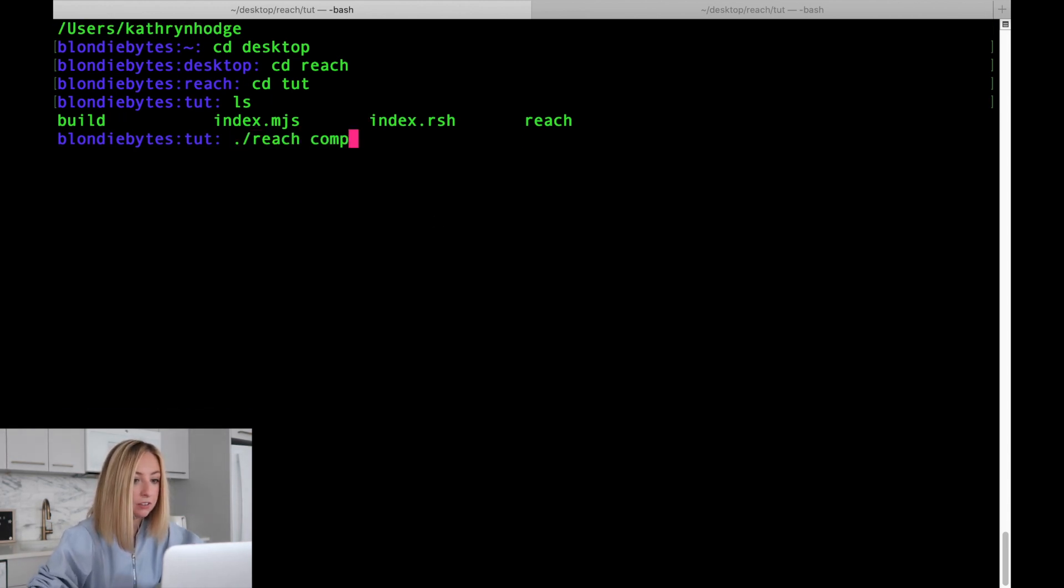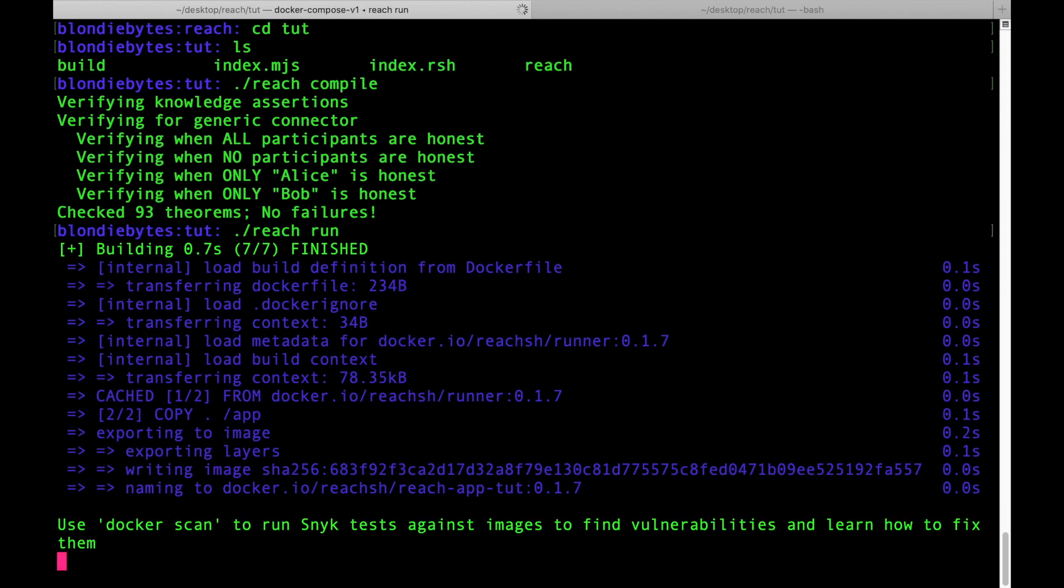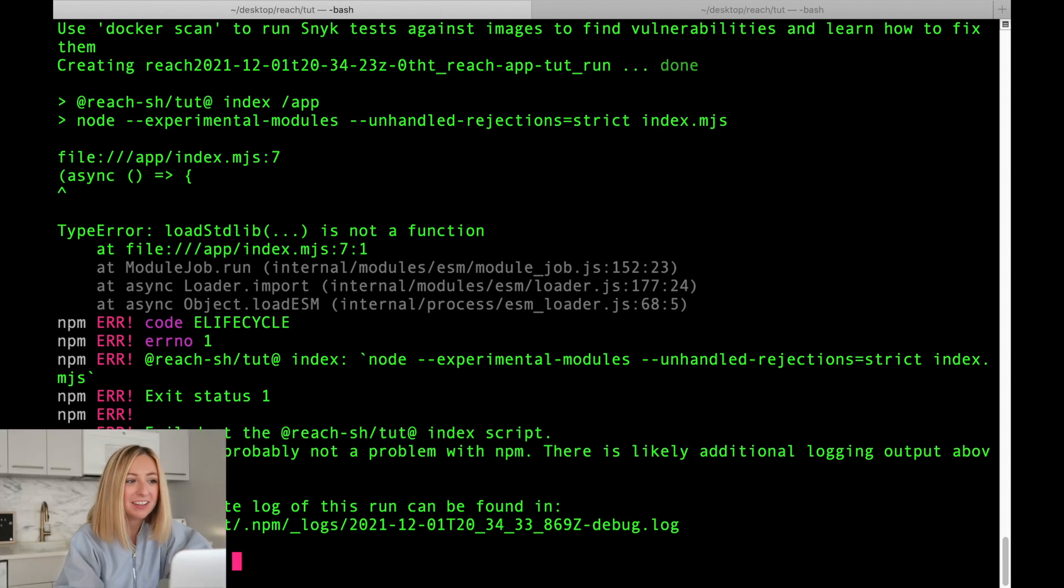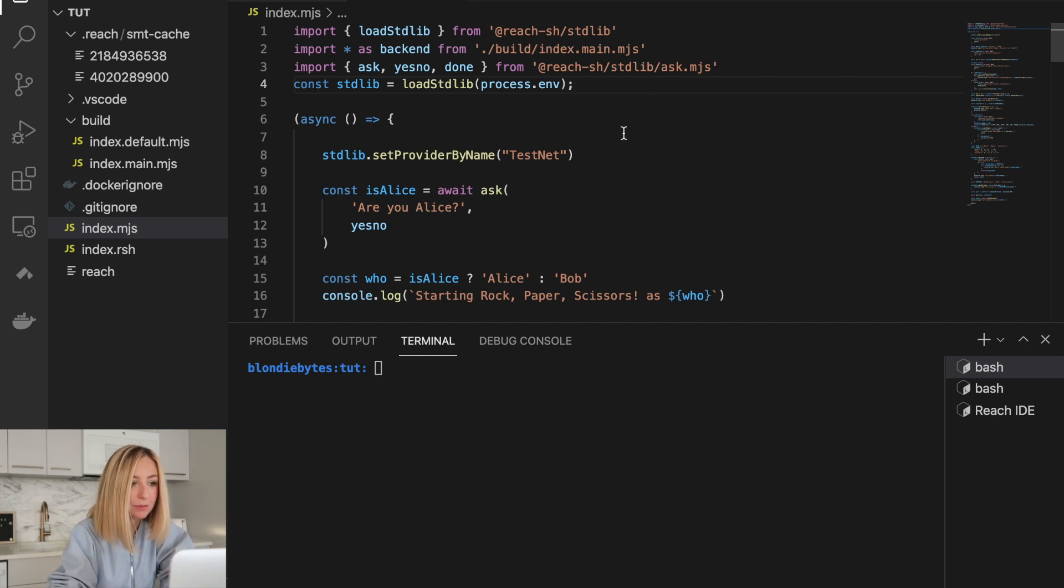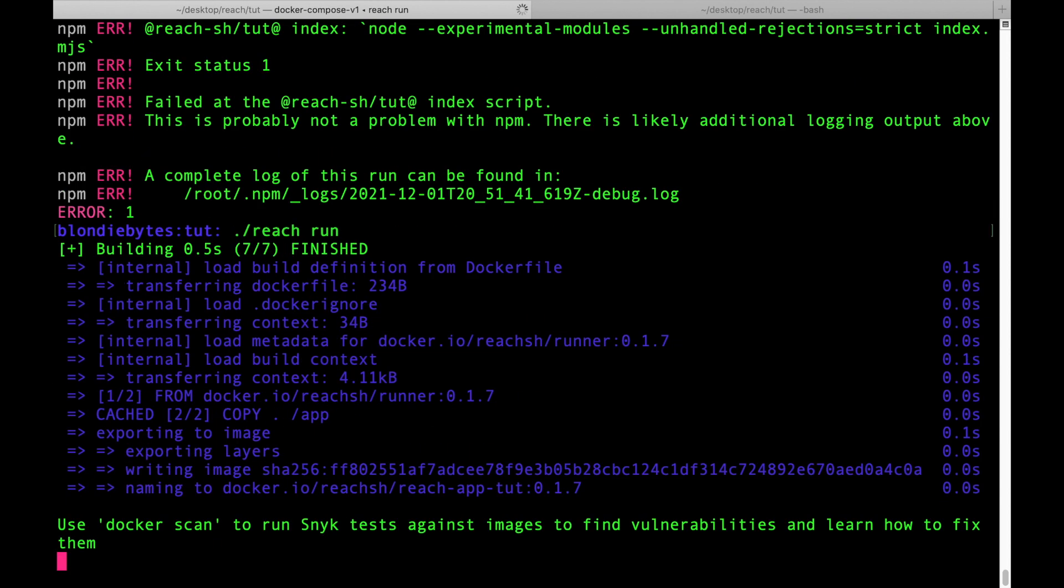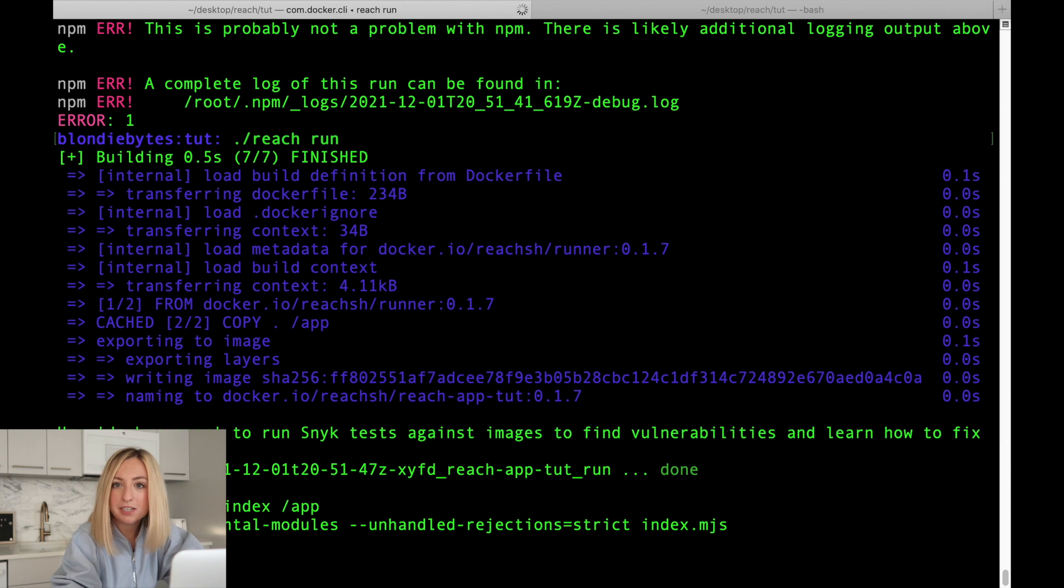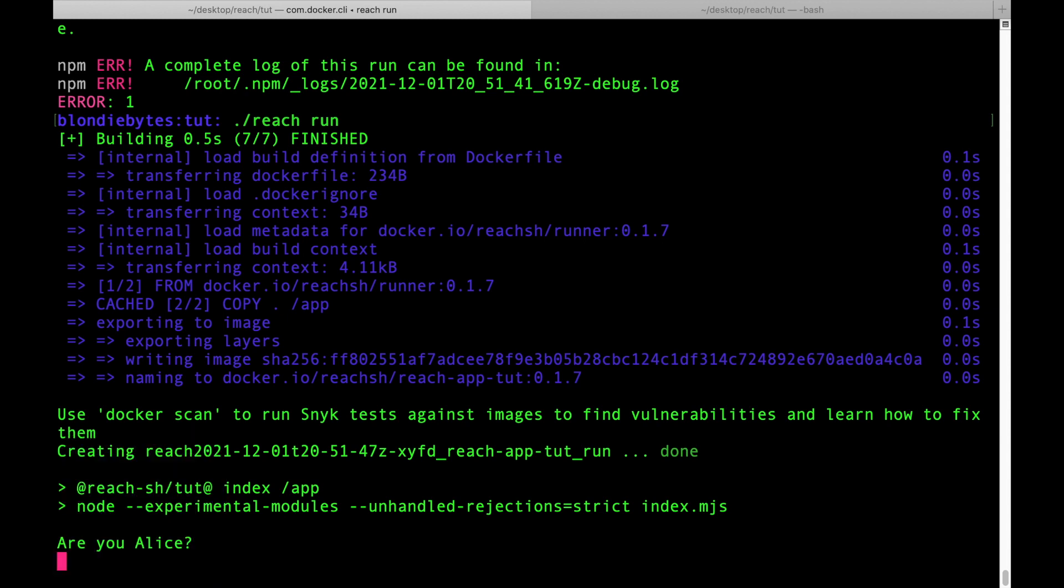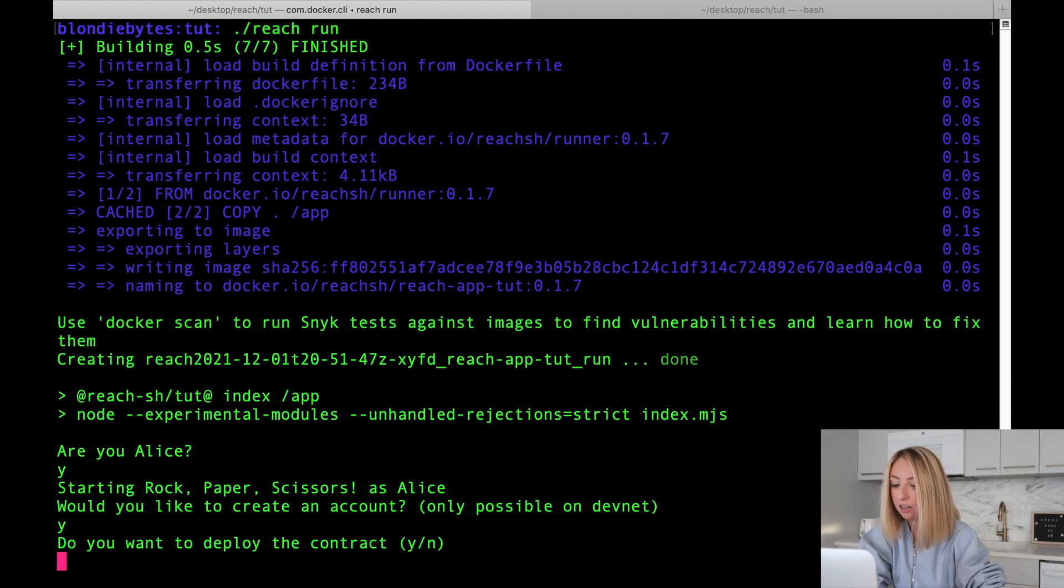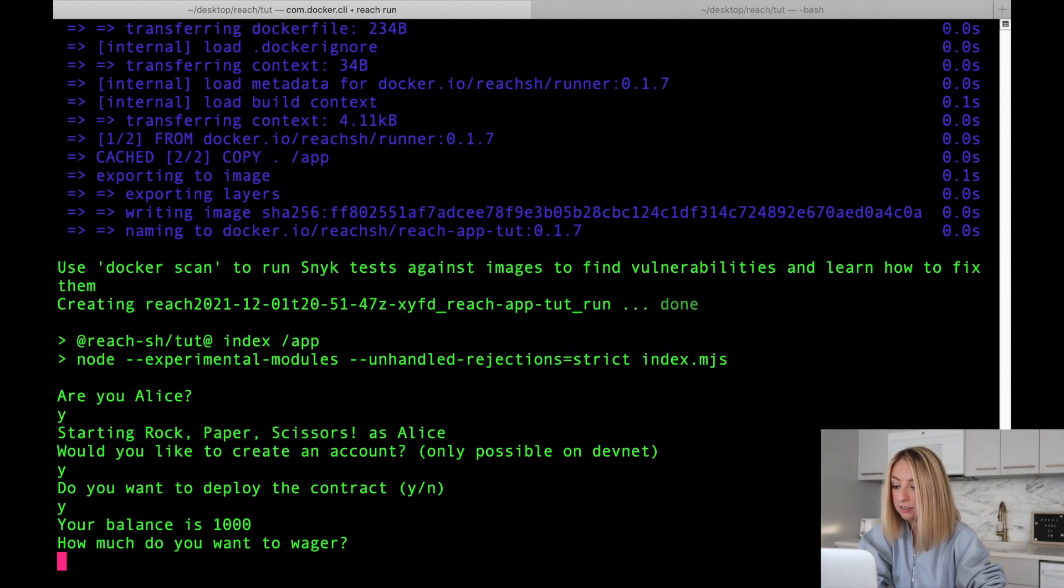Let's start Alice's execution first. Reach compile. All right, so we have a little bit of an error, and I think that's because we need a semicolon here on line 4 in order to separate it from the asynchronous function. And we'll try it again. We don't need to recompile because we didn't change the reach code. We only changed the frontend. Compiling is only for the backend. This first terminal window will be Alice. So we'll say, yes, we are Alice. We will create an account on the DevNet, and we will deploy the contract. We'll wager 100 tokens. The contract is deployed as 38.